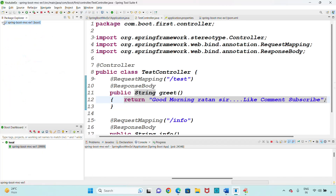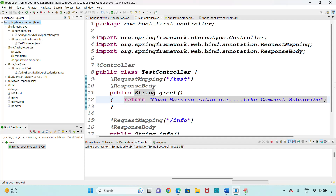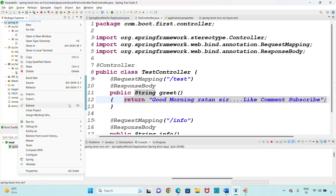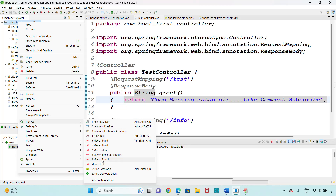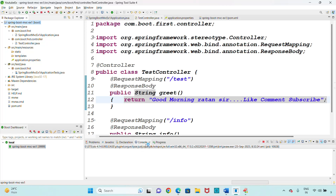Right-click on the project — that is 'my-spring-boot-mvc-example-one'. As of now in the target folder you are not seeing any data. Once the build is completed you will get the target data. So right-click on the project, go to Run As, and click on Maven Install. Maven Install will clean the previous data and generate the resources.